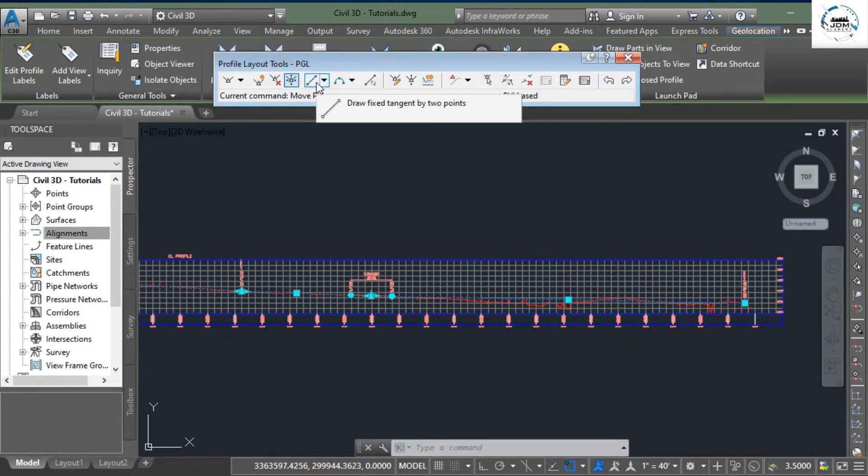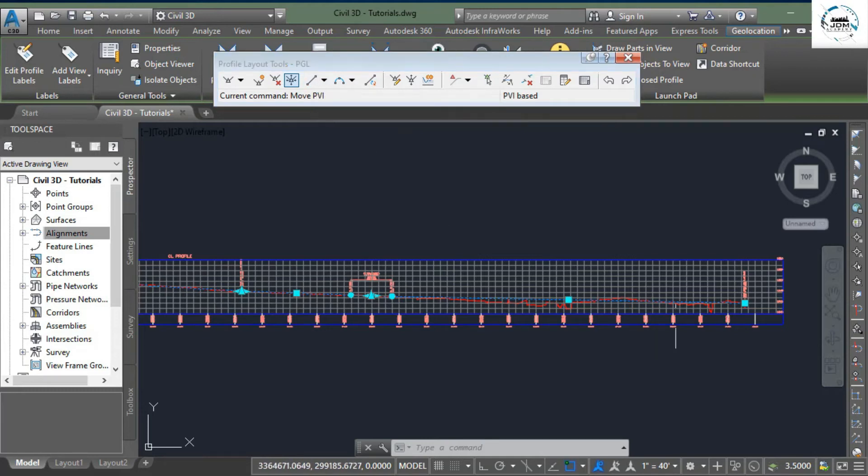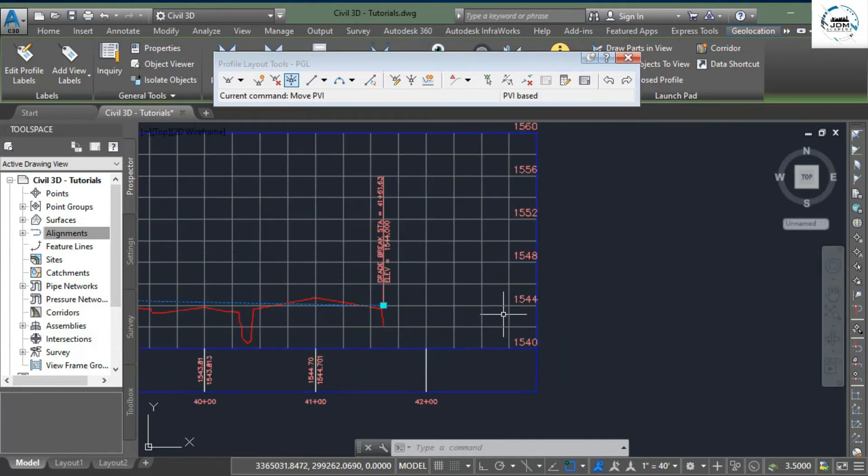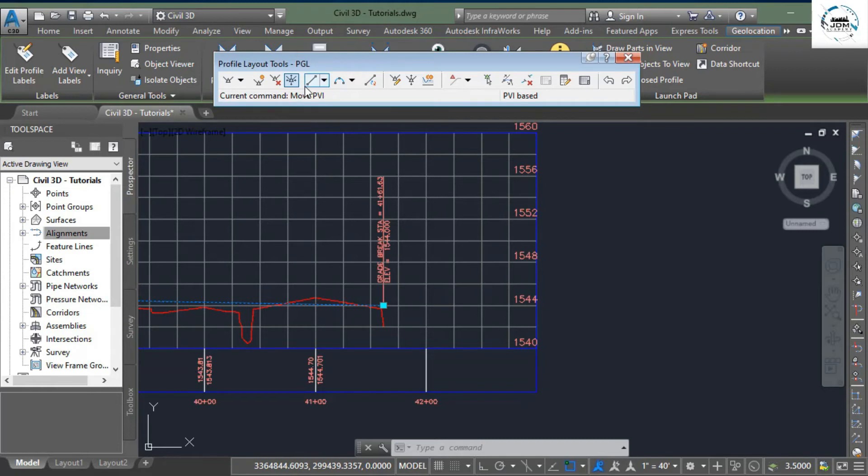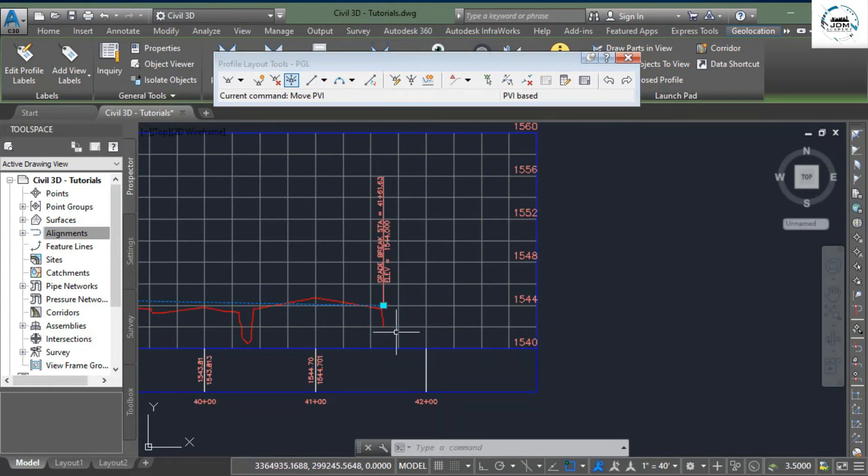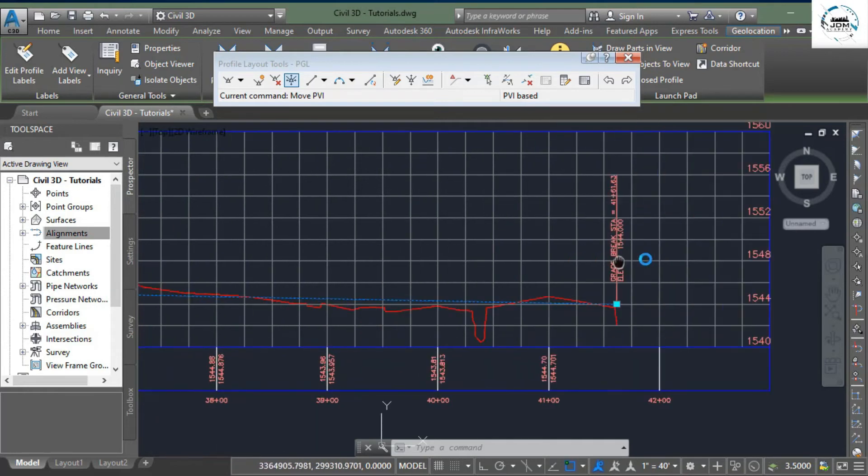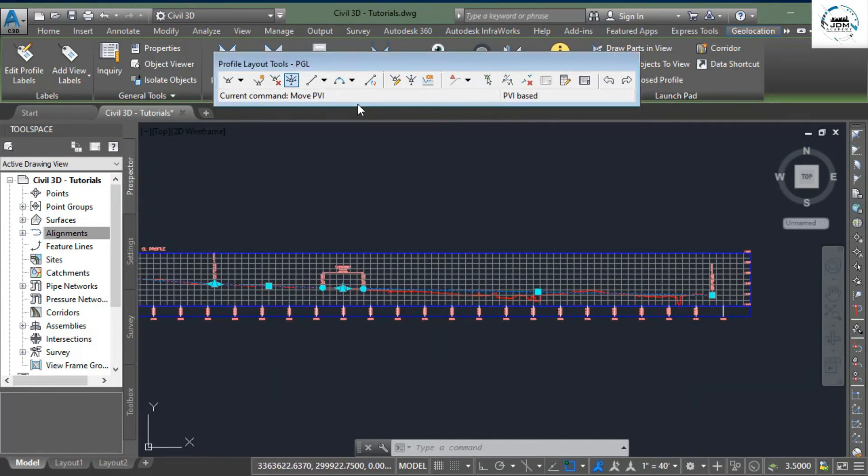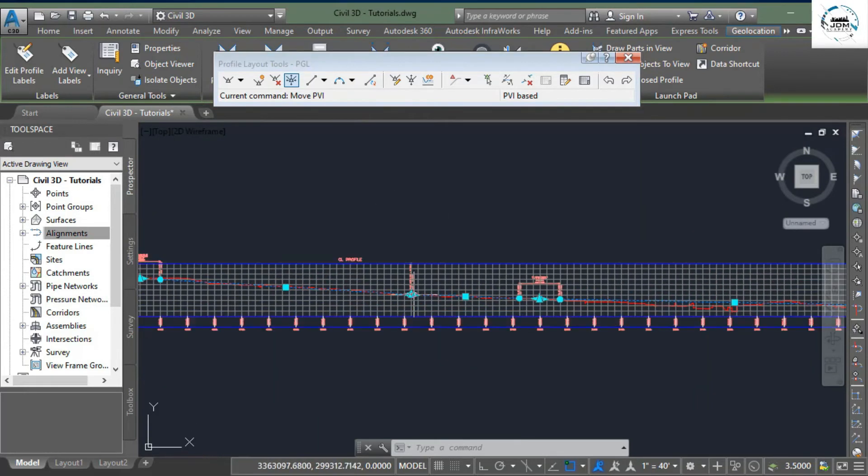Next is to add a tangent in our profile. If you want to extend the profile, you can use this option to add a tangent here. But we don't do it because our profile is complete.